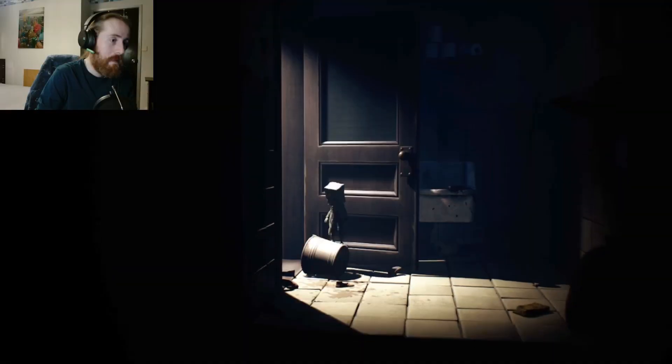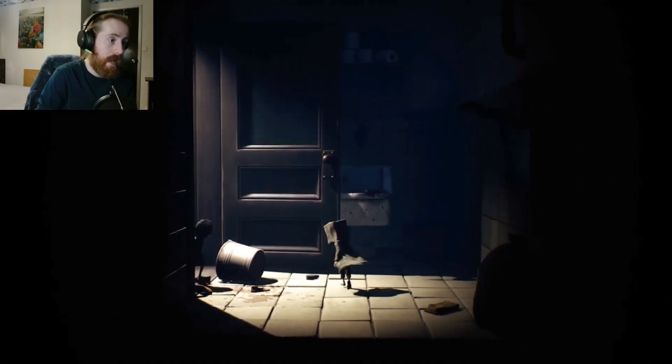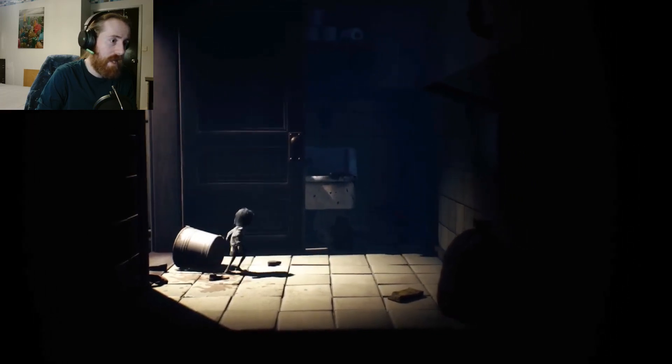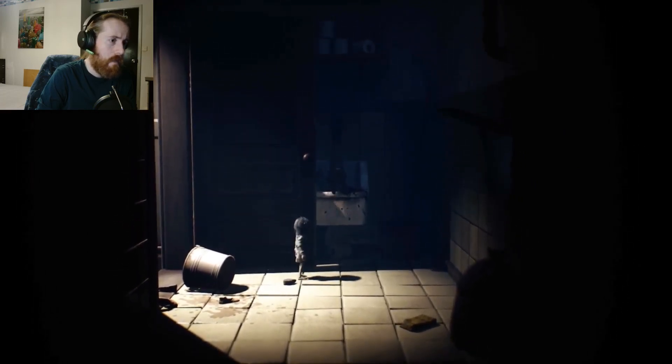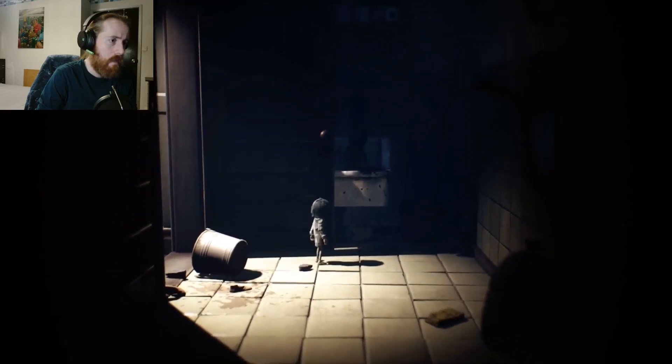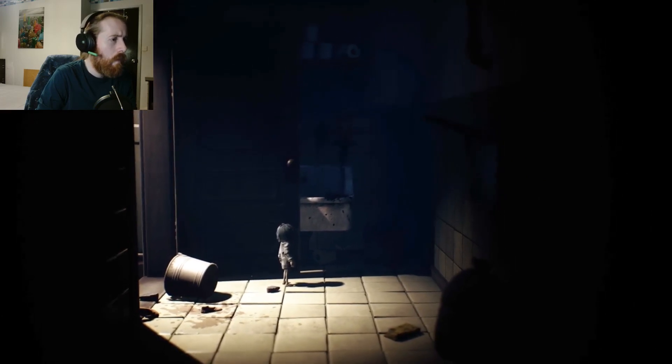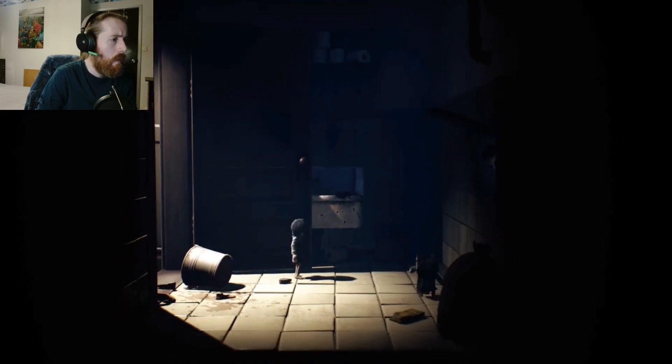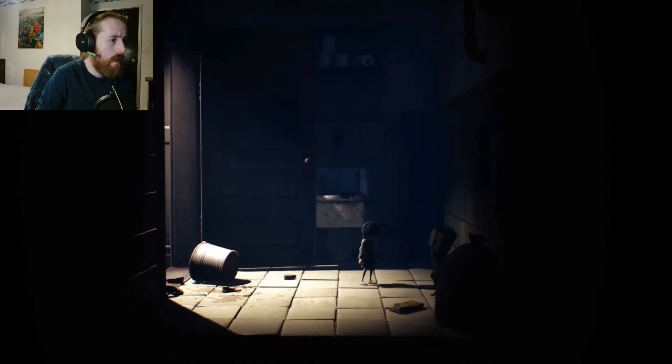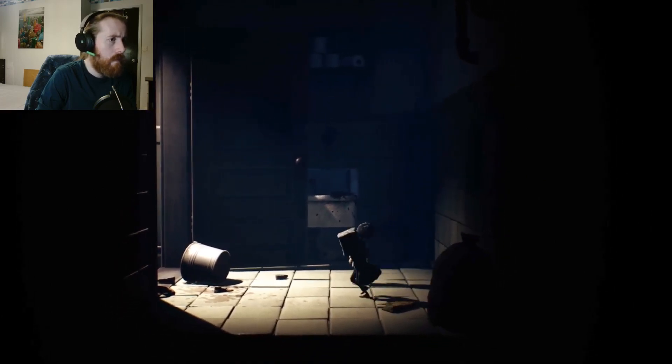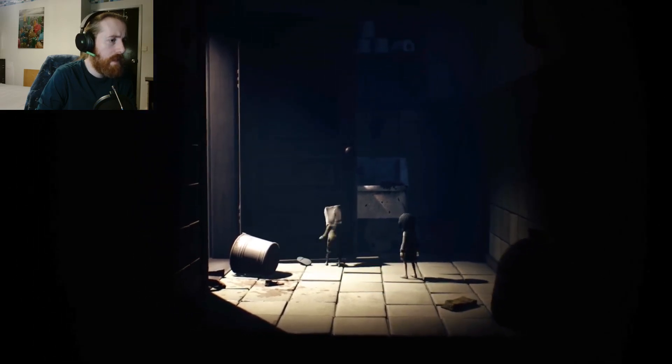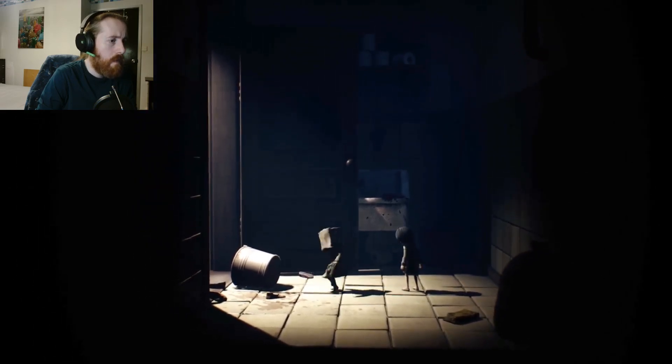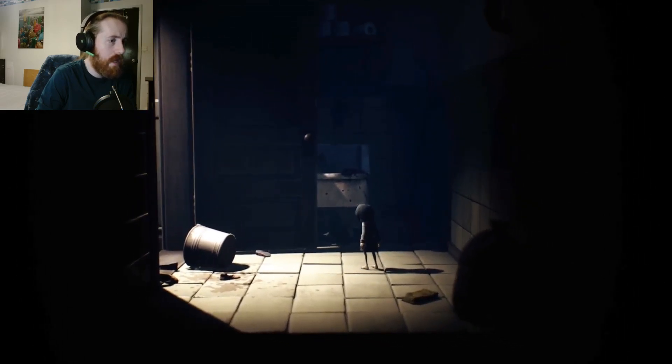That could have hurt. Kind of glitched out for a sec there, lovely. Okay, so what was the point in coming in here then? Seriously, what was the point?